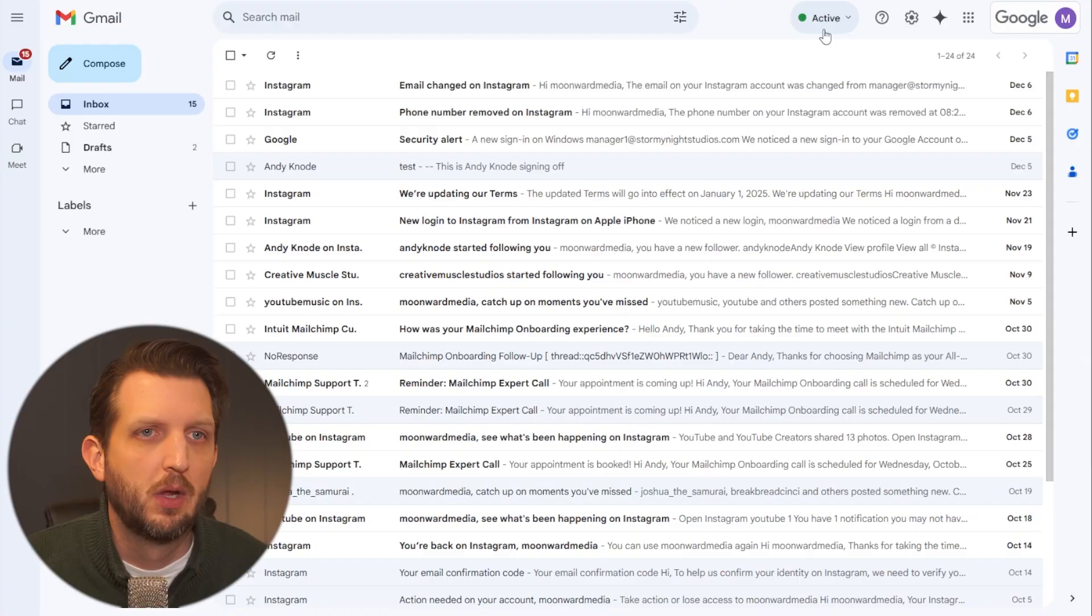So if you're tired of spam just clogging up your inbox, I'm going to show you a simple way to filter out spam emails or even just unwanted emails in Gmail with this little trick that I just discovered. And I want to show you how this works.